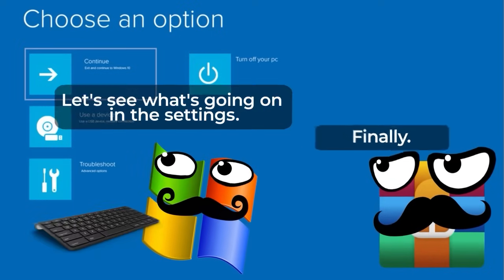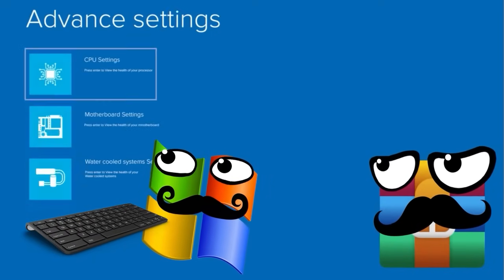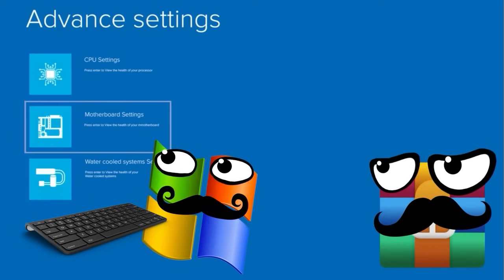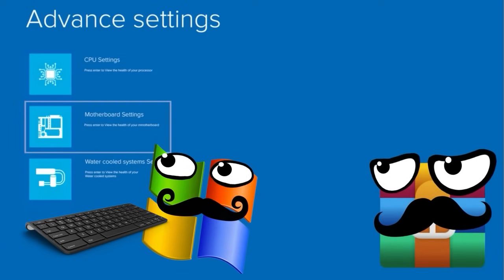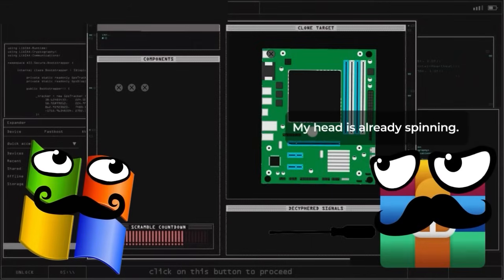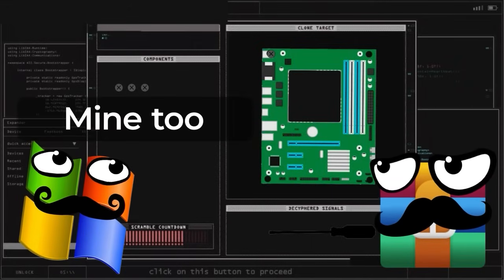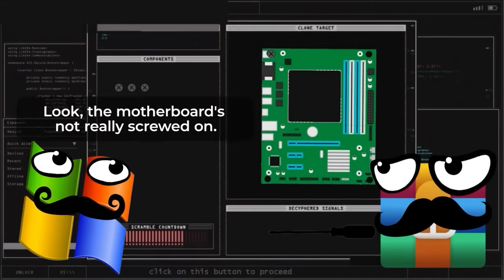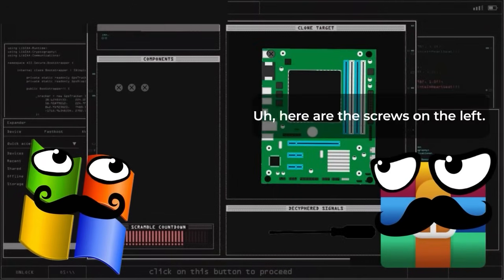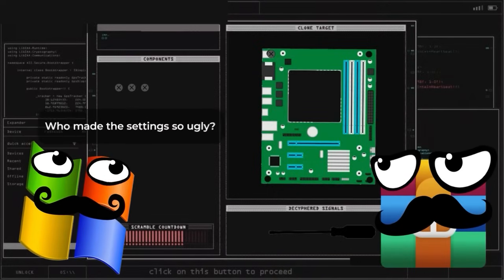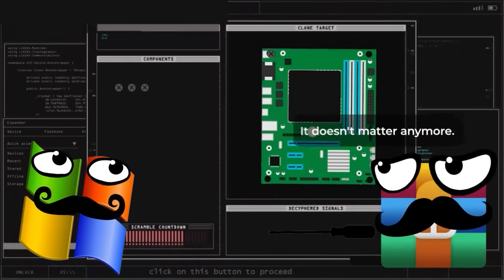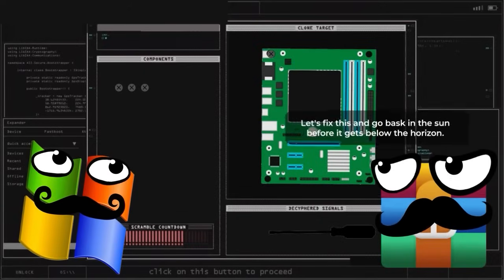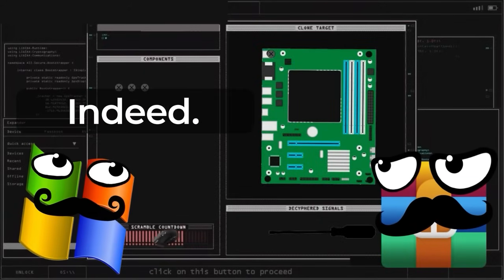Finally. Let's see what our settings are like. Okay, here we go. Motherboard settings. My head is already spinning. Mine too, but I think I understand what's going on. Look, the motherboard isn't properly screwed in. And here are the screws on the left. Who made such a mess with the settings? That's not important anymore. Let's fix everything and go warm ourselves in the sun before it sets completely.